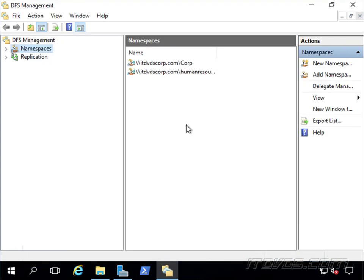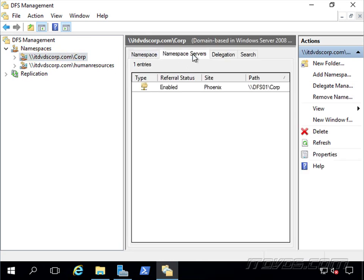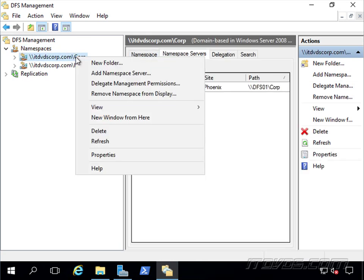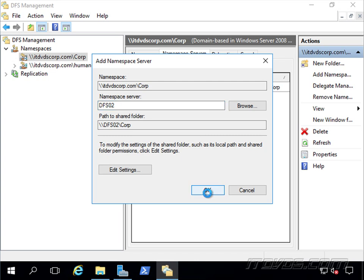Okay, it was created successfully. Let's expand out our namespaces here. There it is, our corp one. Let's go to Namespace Servers. And we're actually going to add one. This is for redundancy. I'm going to add DFS02. Let's go ahead and click OK.